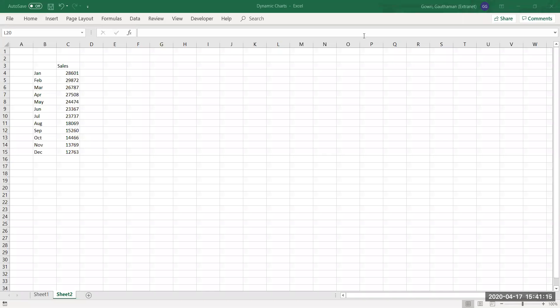This video is a continuation of the previous Excel Session 7, shared on April 15th. We could not record after the break in that class, so I'm recording this session separately. In this recording, I'm going to show you how to create a dynamic chart and an interactive chart using form controls and pivot tables.